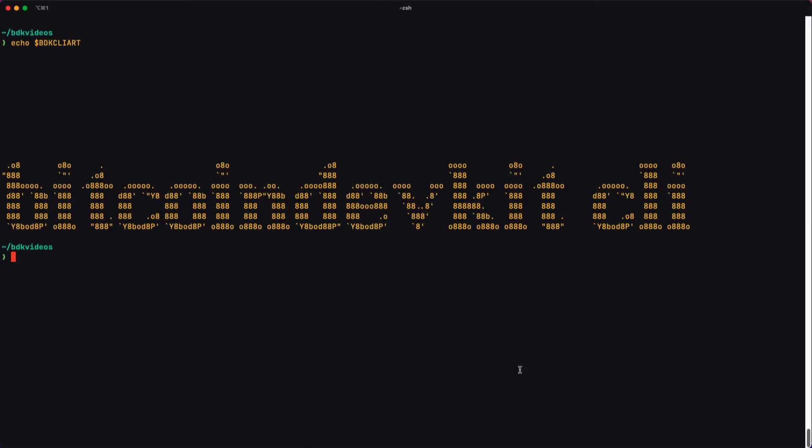Whenever you start playing around with a new command line tool, the first thing you usually want to do is try the help flag. And so here I'm going to do bdkcli help.